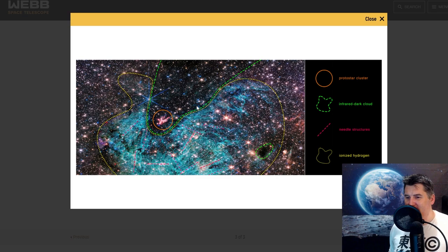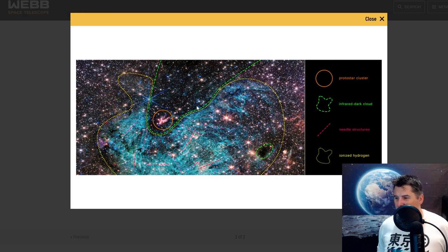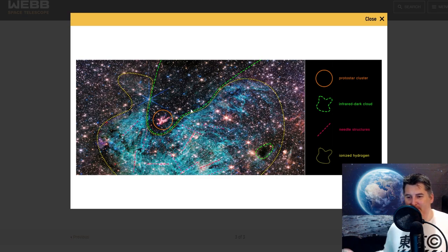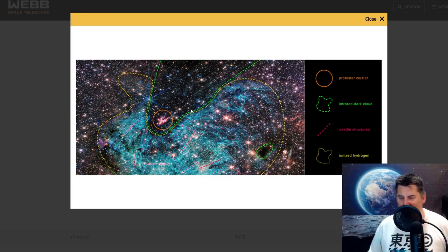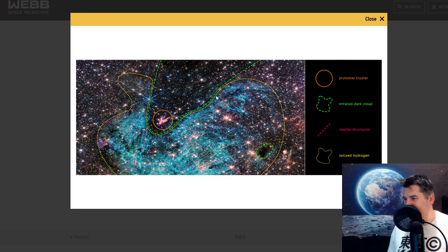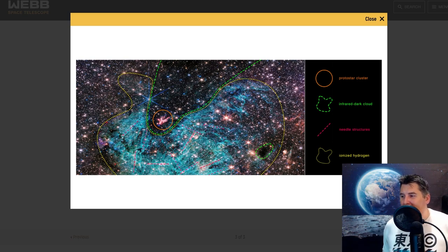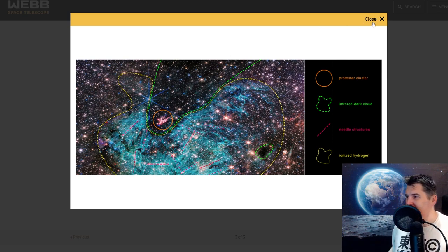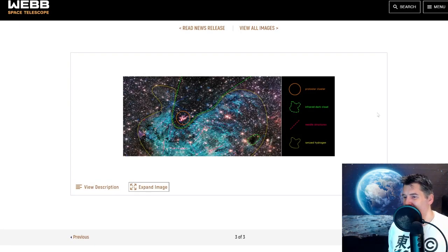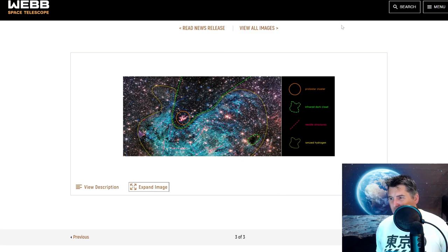This stuff just amazes me at times, how much order there is in just random stuff unfolding out in the galaxy. All right, and then we've got one more image here.